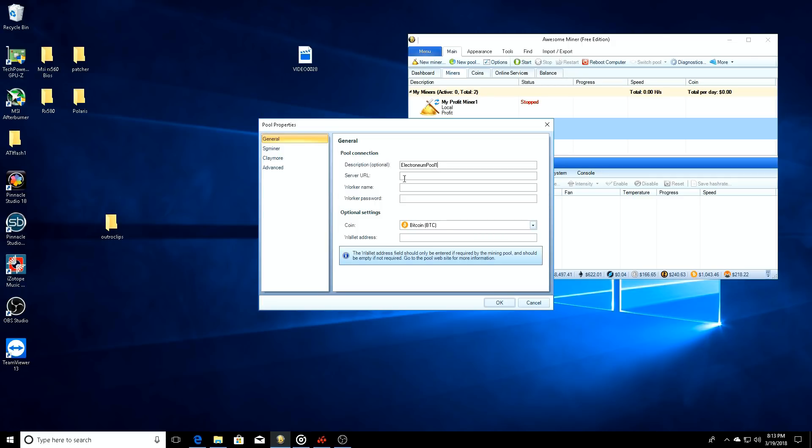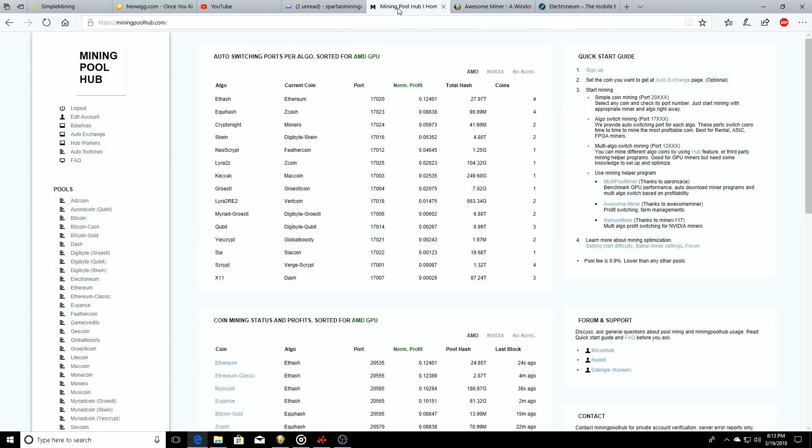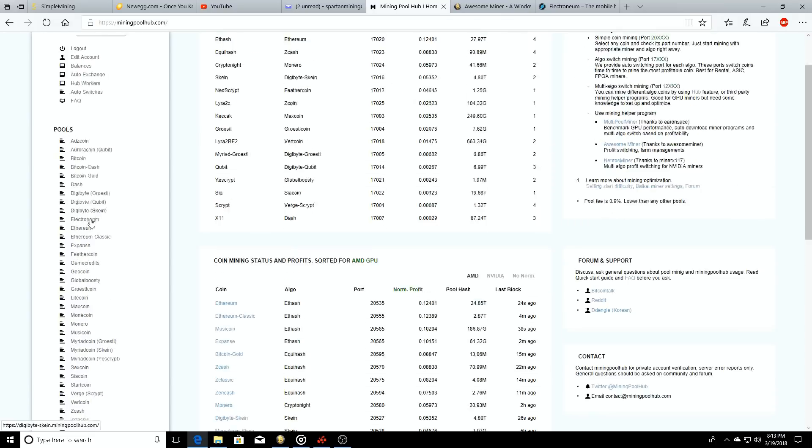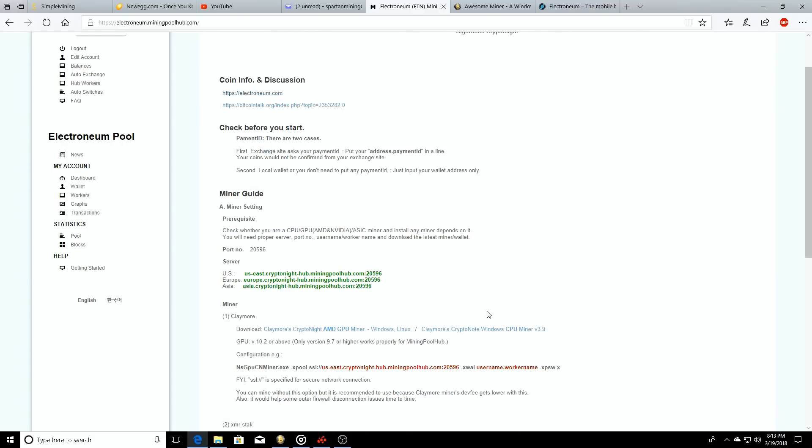Description for the pool - what do we want to call it? Let's just call this Electroneum Pool One. We need a server URL - how are we going to get to that pool, how are we going to get it to login? We'll go back over here to miningpoolhub.com.